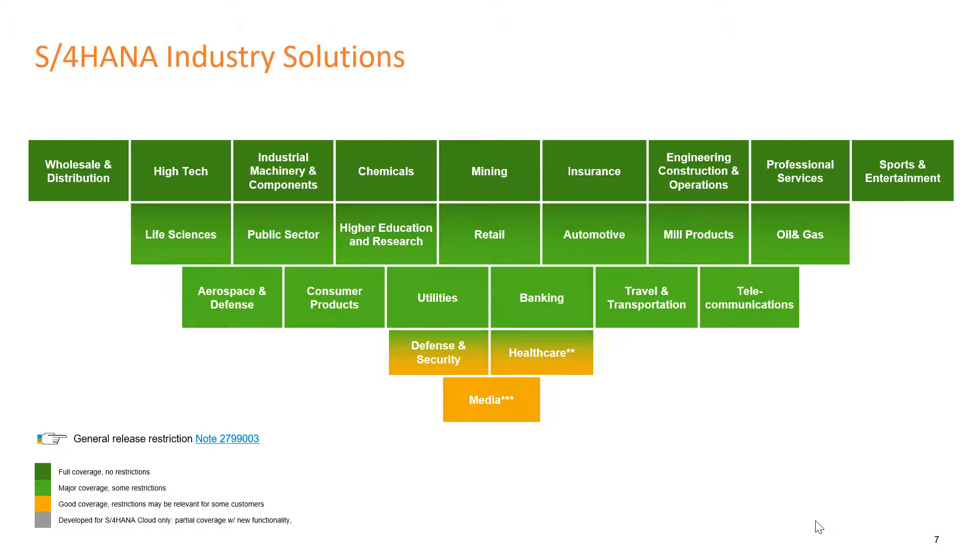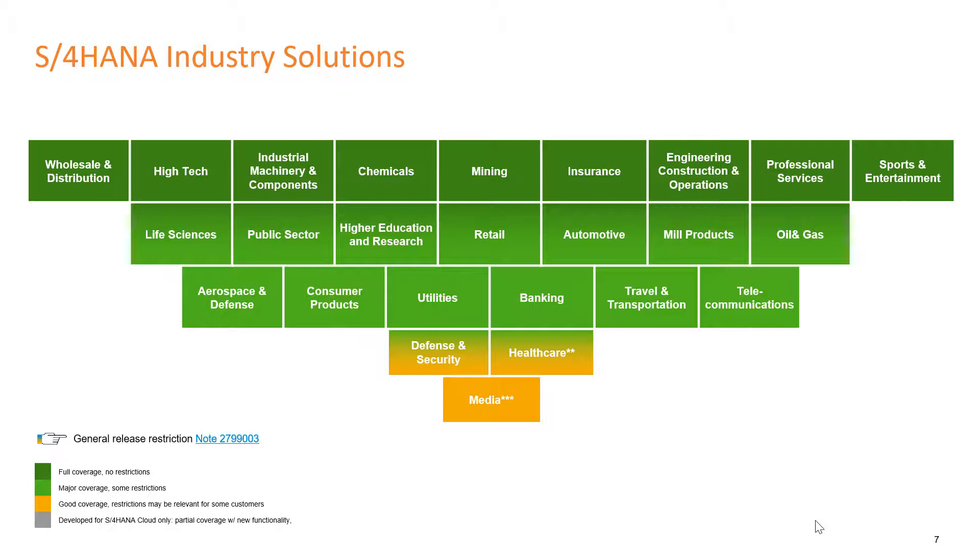S/4HANA offers more than 25 industry solutions. Industry solutions are add-ons that provide a tailored system with industry-specific business processes for an organization. It includes categories such as energy and natural resources, service industries, consumer industries, discrete industries, financial services, and public services. Please note, all the industry solutions are not available in the S/4HANA public cloud edition yet.